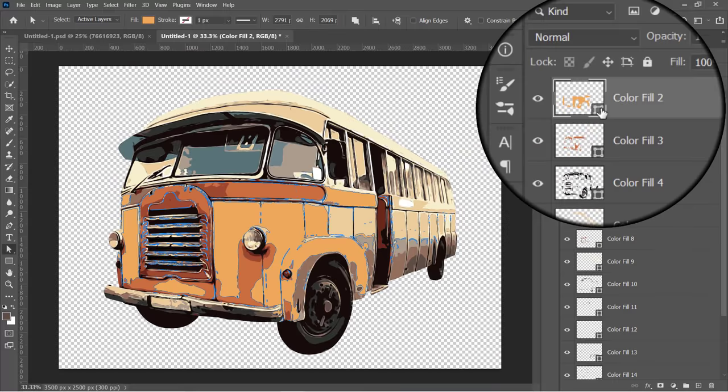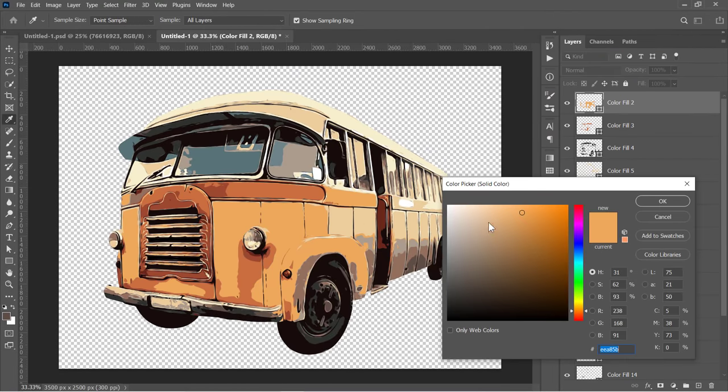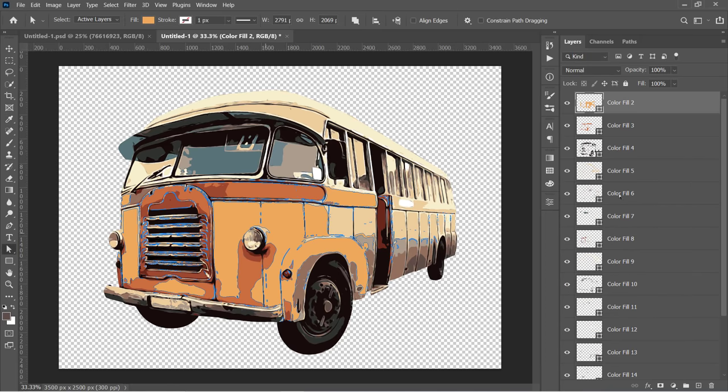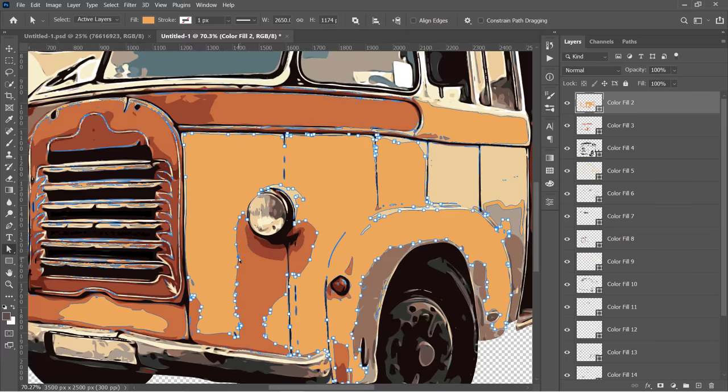You can also change the color of any layer by double-clicking on this little shape icon. You can use the Pen tool or the Direct Selection tool to modify any layer like this.